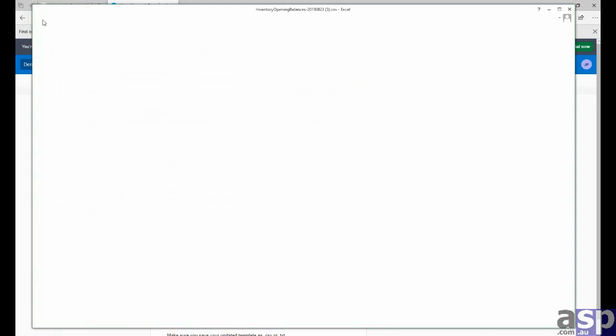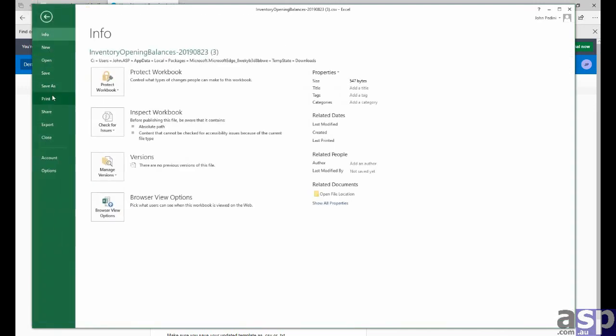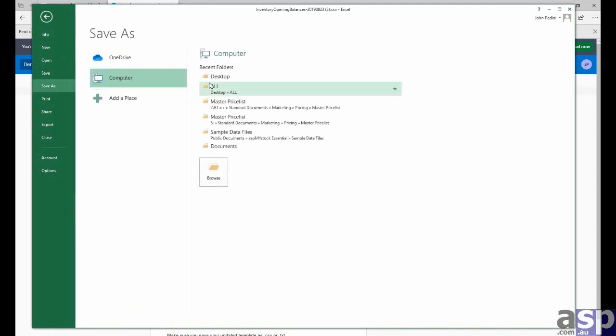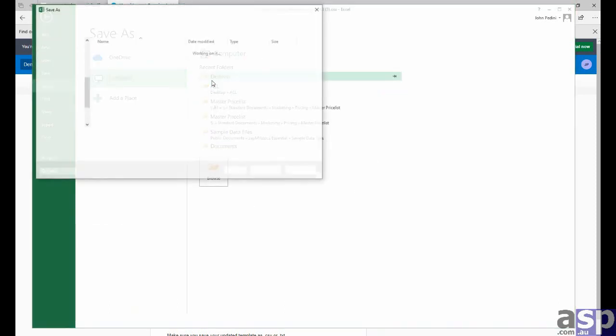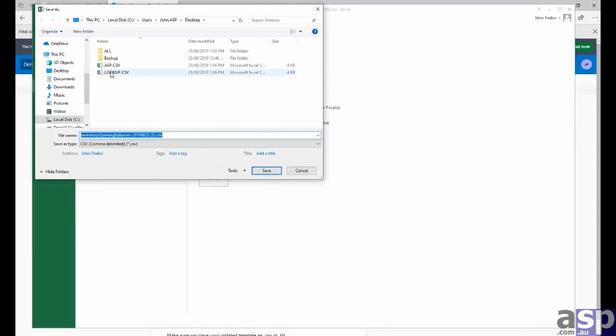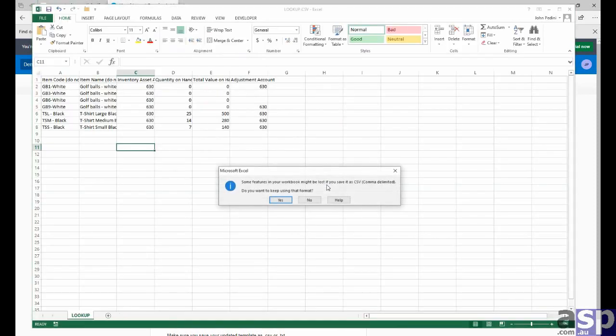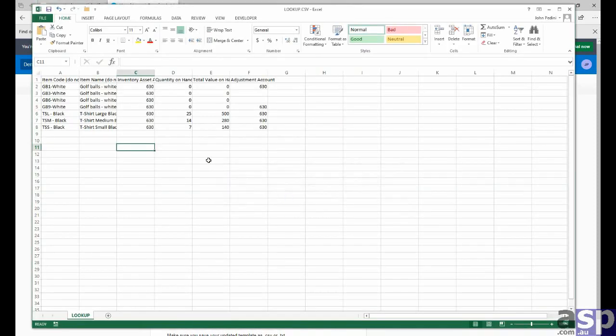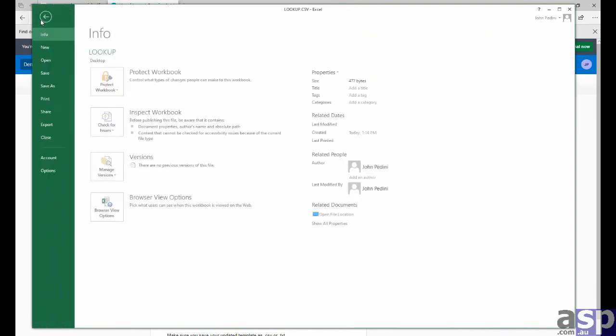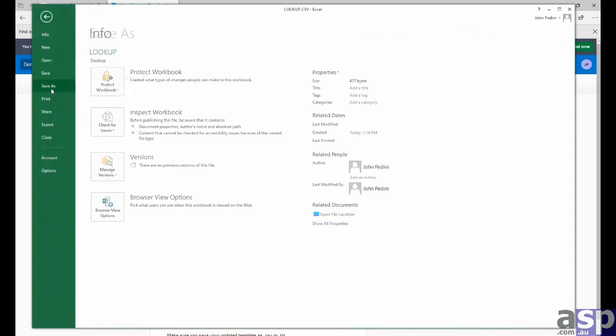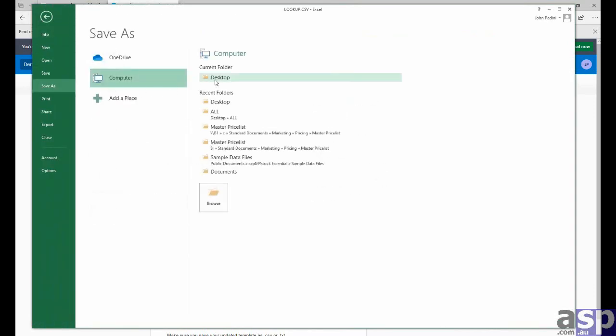We want to save this information. And we'll go to save lookup.csv. So we're saving it as a lookup.csv file. So this will be our new lookup file. We also want to save this same information as our asp.csv file.